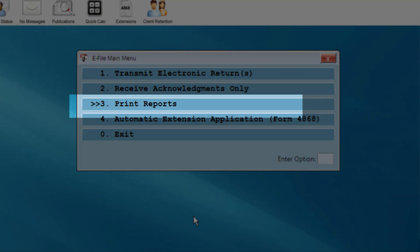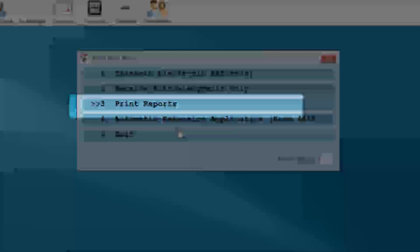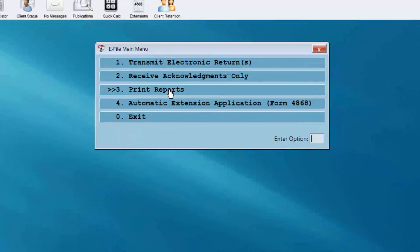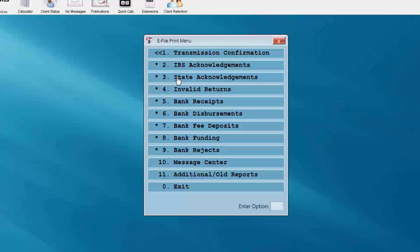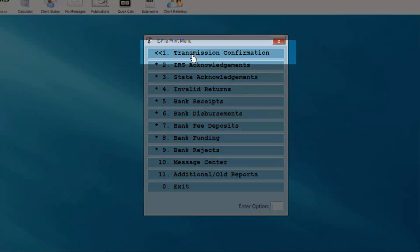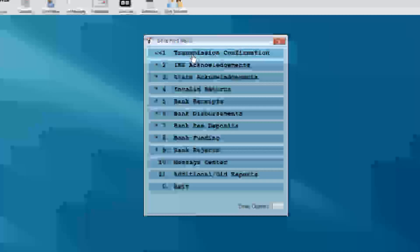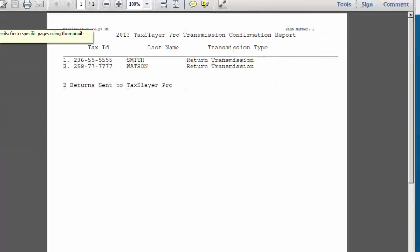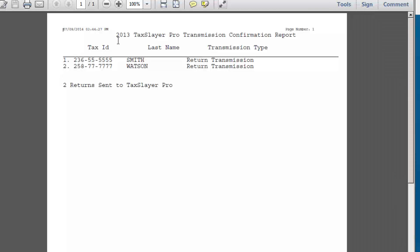The Print Reports option in the e-file main menu will now indicate that you have reports to print. Click Print Reports. The first report to print is the Transmission Confirmation Report. Please note that if you do not get a Transmission Confirmation Report, your return or returns did not get sent to TaxLayer.